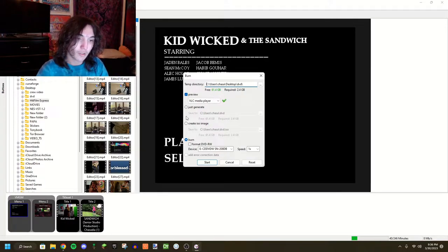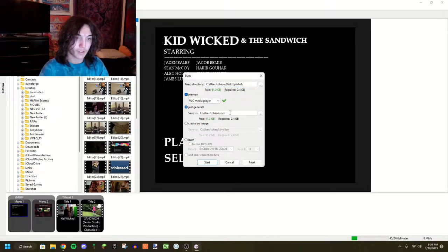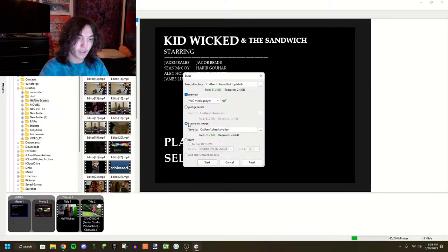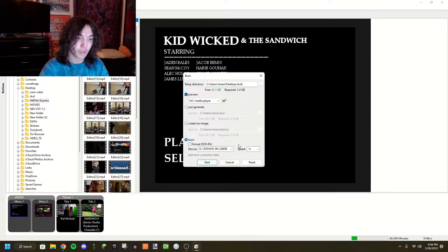You can just generate a DVD, which I guess just generates it, but doesn't do anything with it. Create an ISO image, which you can load with different softwares to play, or you can just burn straight to a DVD, which is what I'm doing.